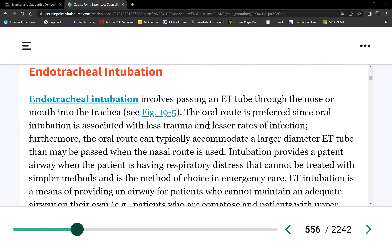We cannot put you on a vent with no artificial airway. So here's the procedure. First of all, we are not intubating the patient. We do, however, initiate it. So we initiate the intervention, the intubation, meaning you call rapid response or you call the doctor and tell them why your patient needs to be intubated.